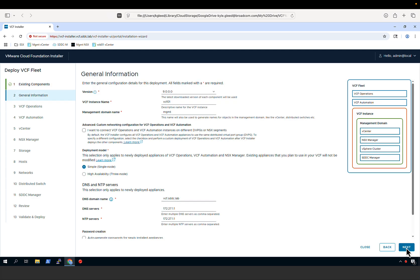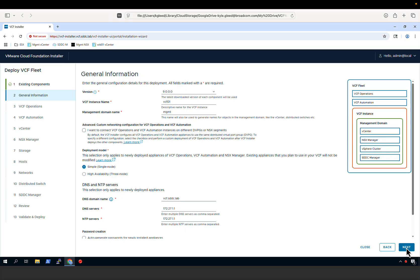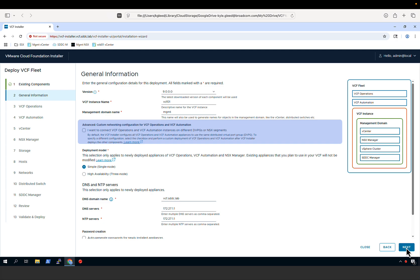We then provide general information for the VCF instance, including the version number, a name for the VCF instance, and a name for the management domain. Note that by default, when deploying VCF Operations and VCF Automation, the installer will configure them on the management network. If you want to customize that and deploy them on virtual networks, you can select the checkbox, which will skip the VCF Operations and Automation deployment and allow you to deploy those later as a day-two operation with the customizations you require.